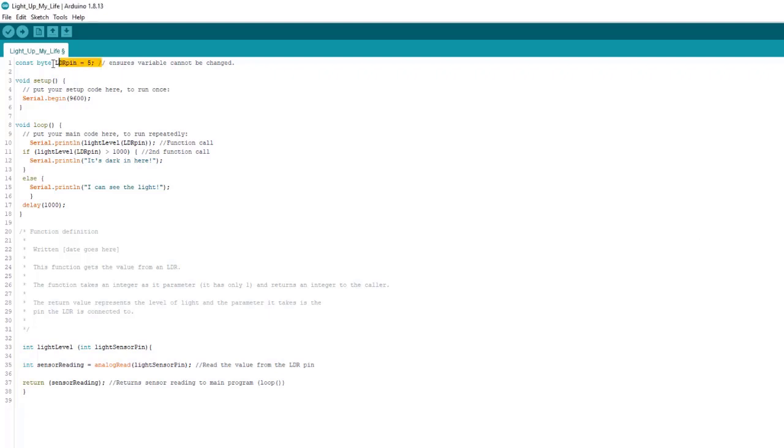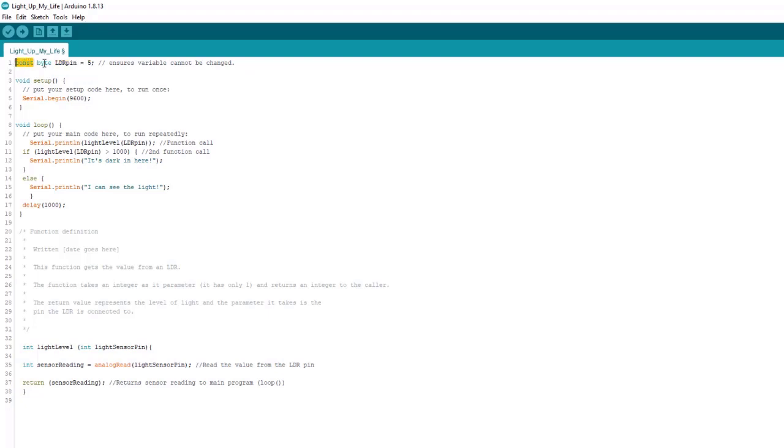Here we have our first line. First of all, the keyword const. This is a qualifier which means that this variable cannot be changed. So this keyword or qualifier locks in this byte, which is just a data type. So it cannot be changed, makes it read only because anything up here has global scope. And again, we will talk about scope later.